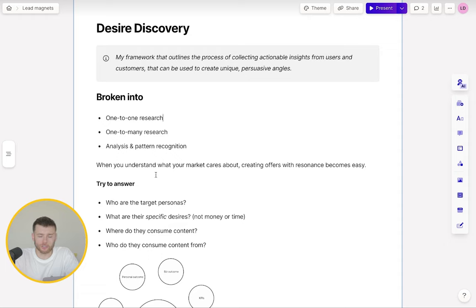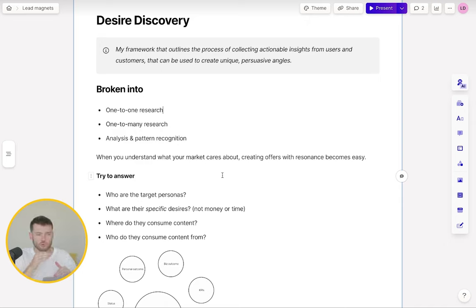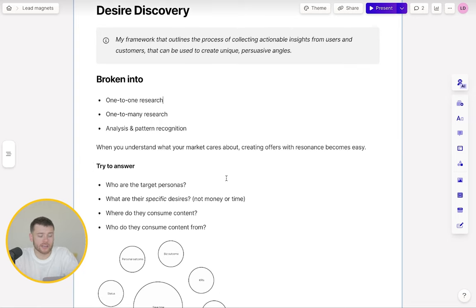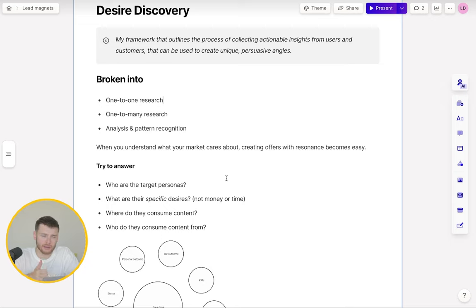Some of the things you want to answer when going through this research phase: who are the target personas? If you're targeting larger companies — hundreds, thousands of employees — who at those companies has a problem that your product solves? Even within a department, let's say the marketing department, does the CMO really care, or is it the director level or senior manager? What are their specific desires? A CMO is going to have different desires and challenges to a head of marketing or head of demand generation. In B2B, all products can be linked to saving time and money, but this isn't enough. The market sophistication is too high. You need to go a layer deeper.